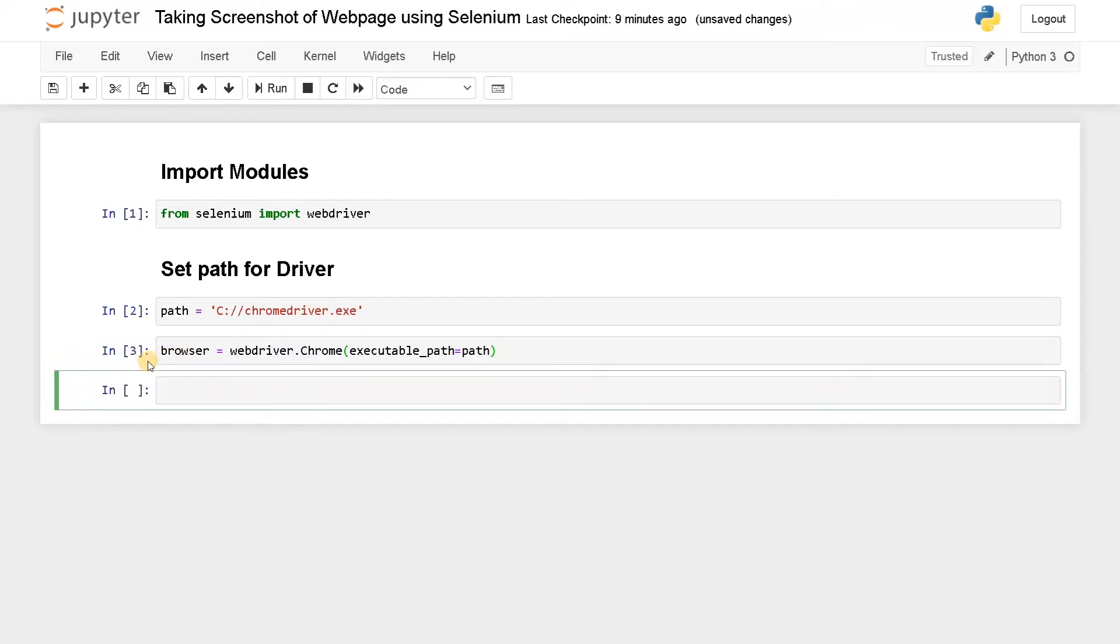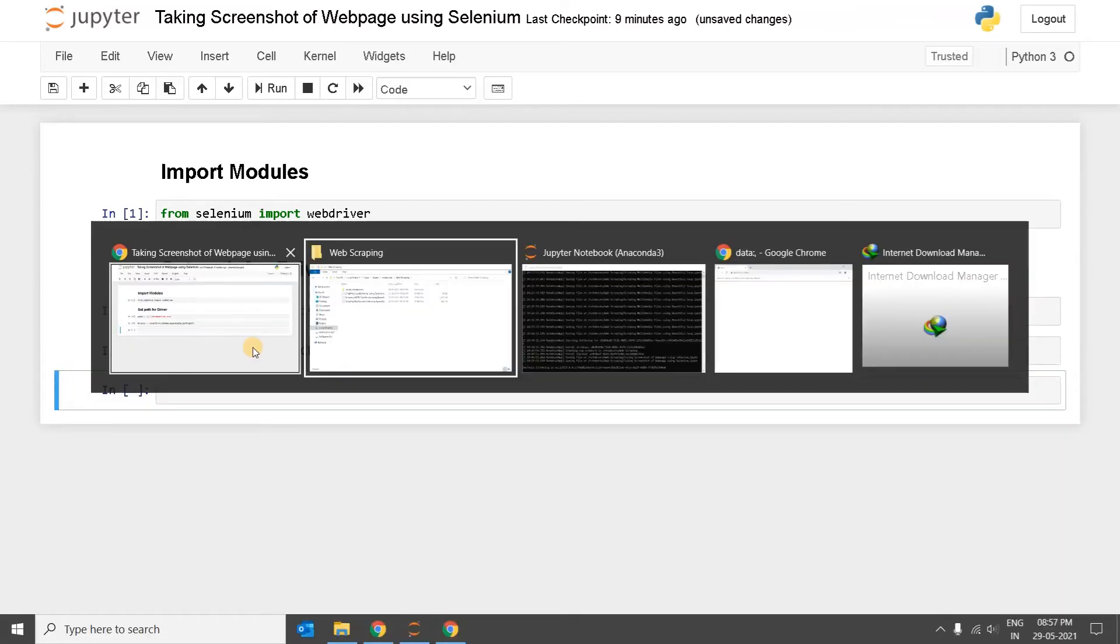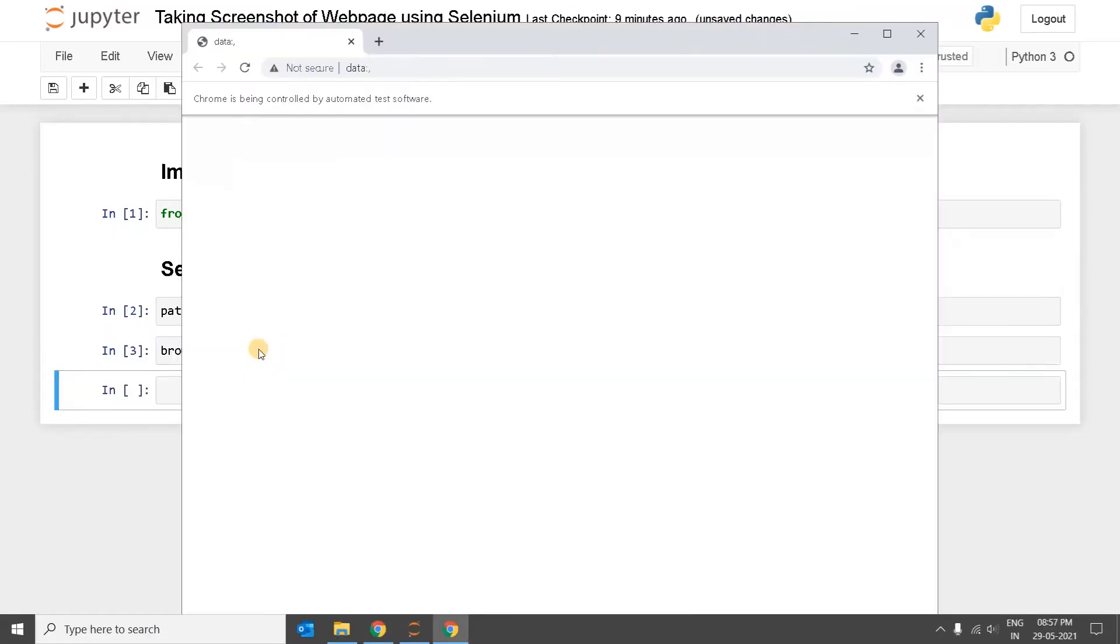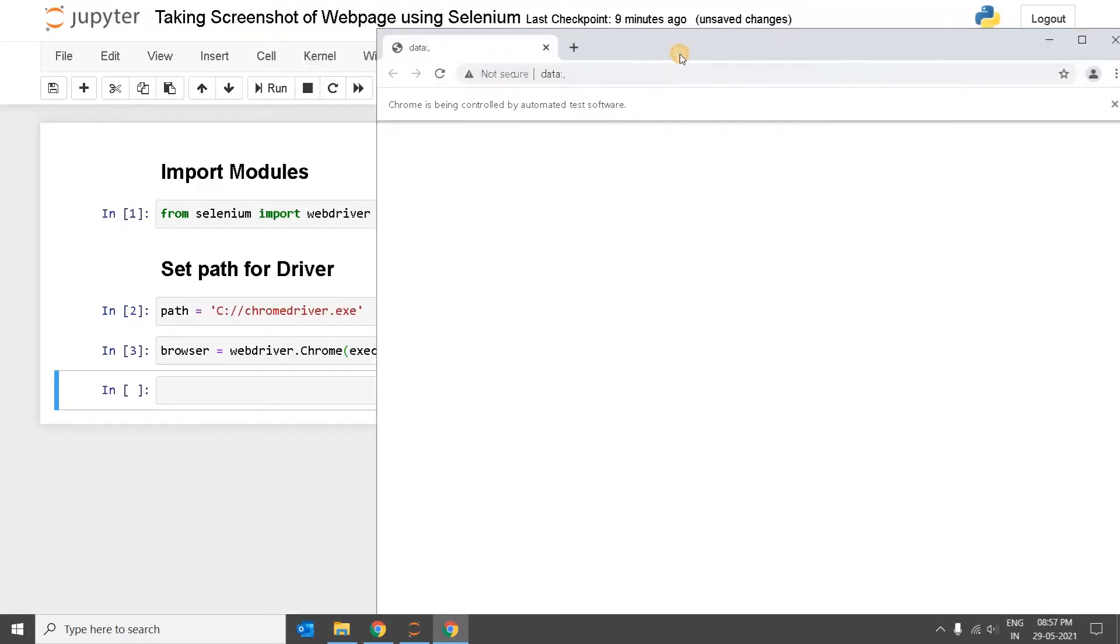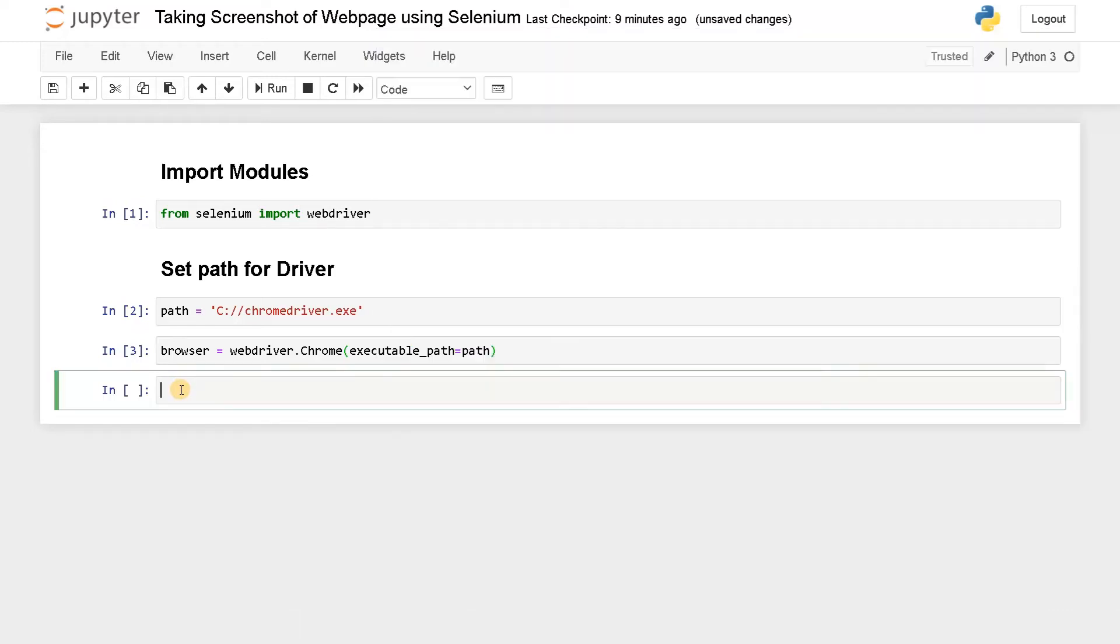It should open a new Chrome tab or Chrome window. So here, this is the new tab we have got from this browser. Now we will use the Google URL to go through the page.